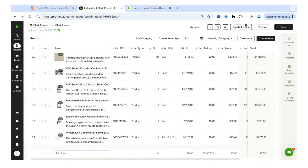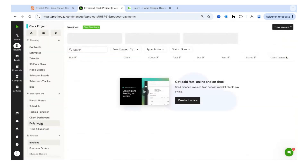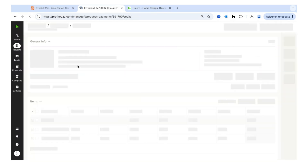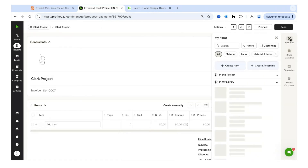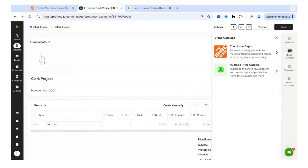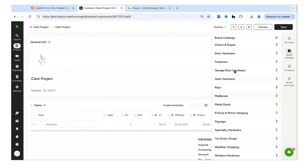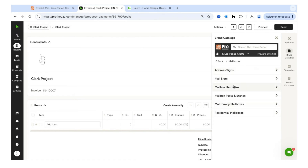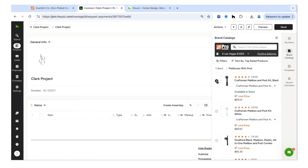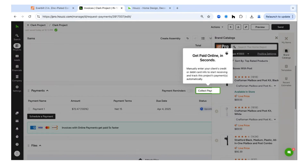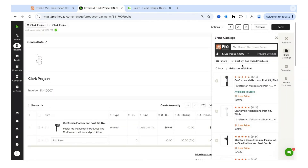From the estimate, you can automatically create an invoice inside House Pro and all items pull onto that invoice. Or if you need to create an invoice from scratch for something not on the estimate, you can use the Home Depot catalog there as well. You can add items — like a mailbox with a post — pull that information directly onto the invoice, send it to your customer, and even get paid online.